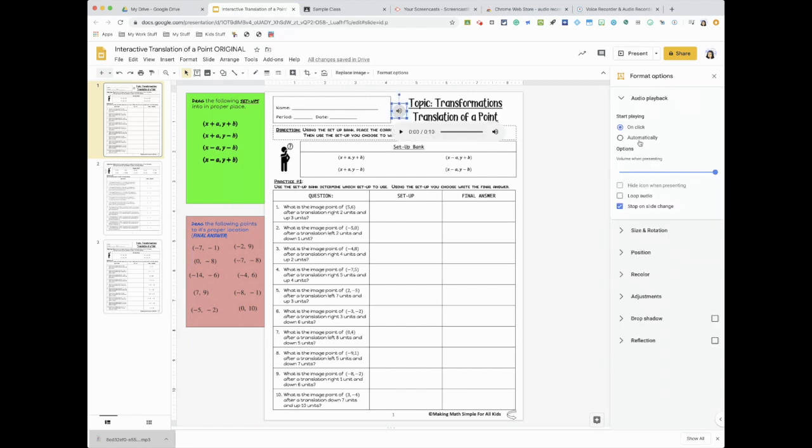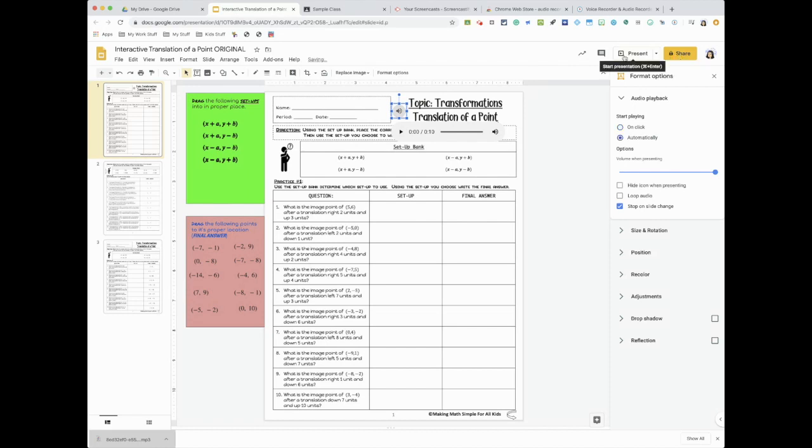I do on click, so they press that play button, it's gonna play. Automatic you would use if you're going to do some sort of presenting, so it automatically plays. So on click is right now what I'm using.